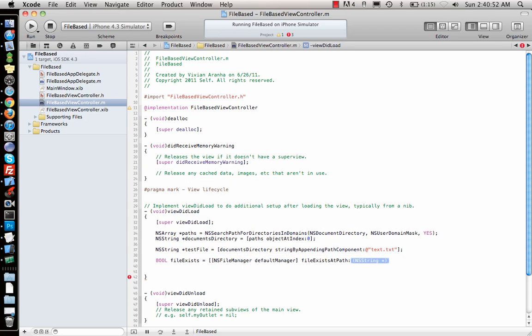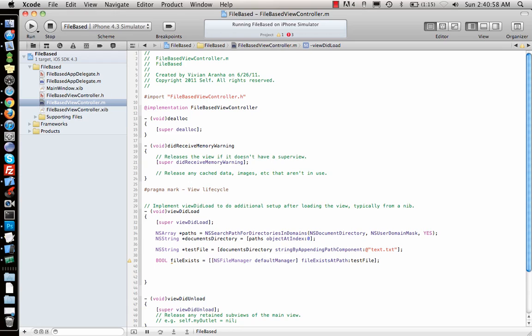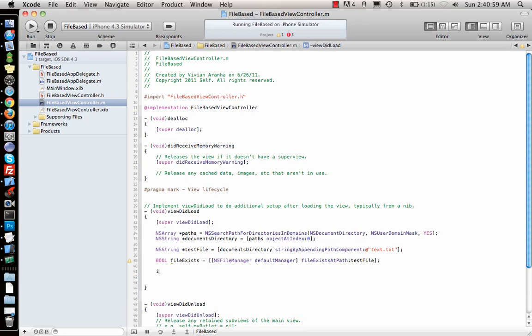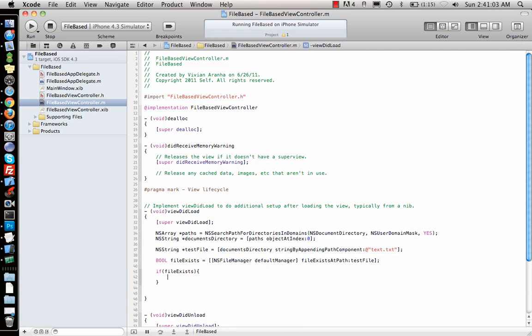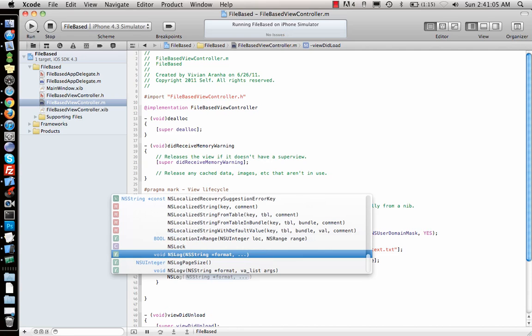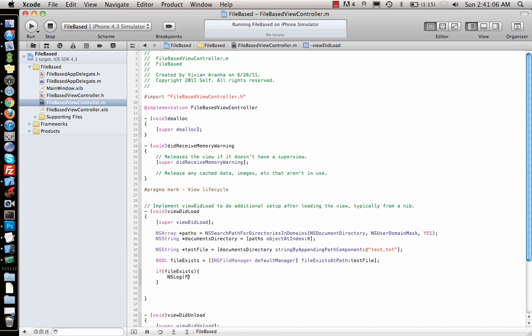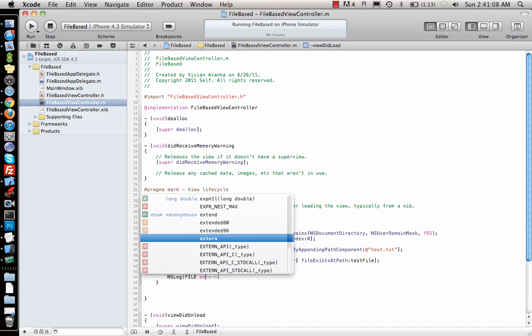FileExistsAtPath, and we already have the path, that's the testFile. So if I run it the first time it will say the file doesn't exist. If file exists, then I will just log saying file exists.